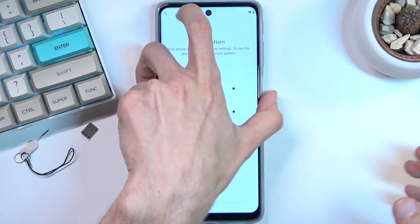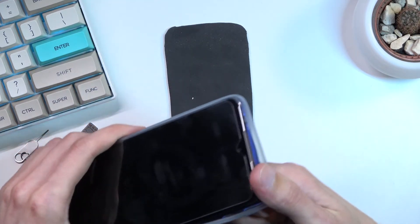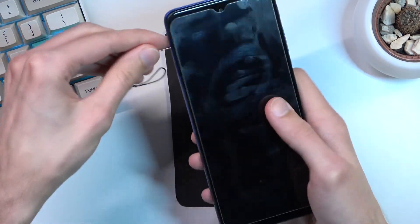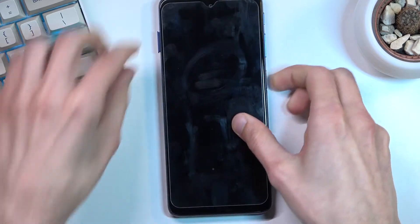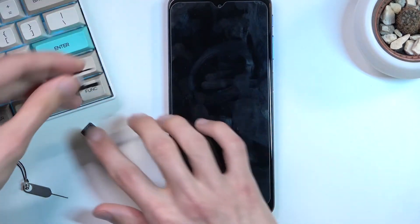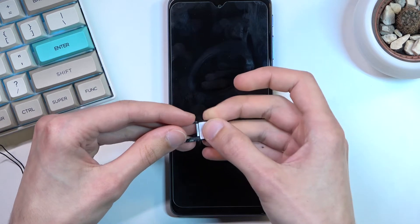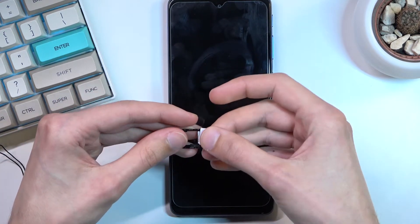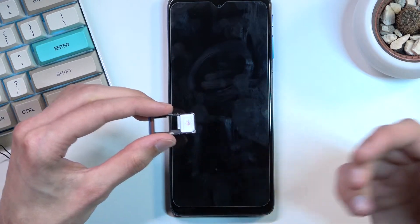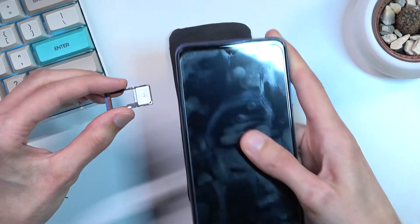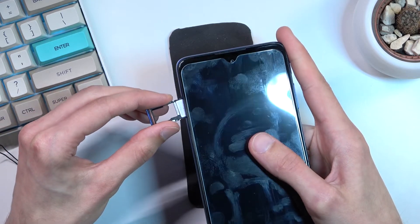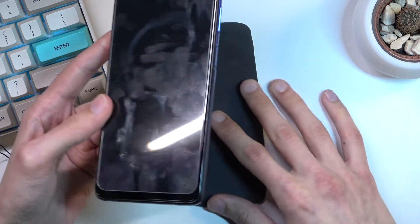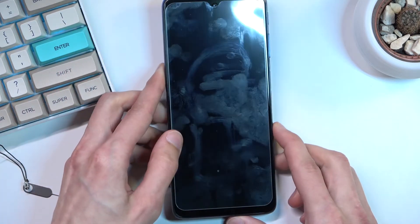Assuming we don't know either of those, we can just pop in our SIM card. I'll clarify, this SIM card is just a regular card. The only thing is it has a SIM pin on it, which I believe basically every card comes with by default.